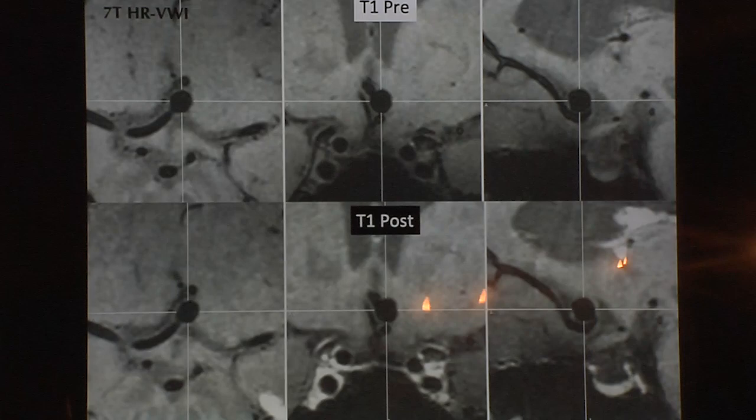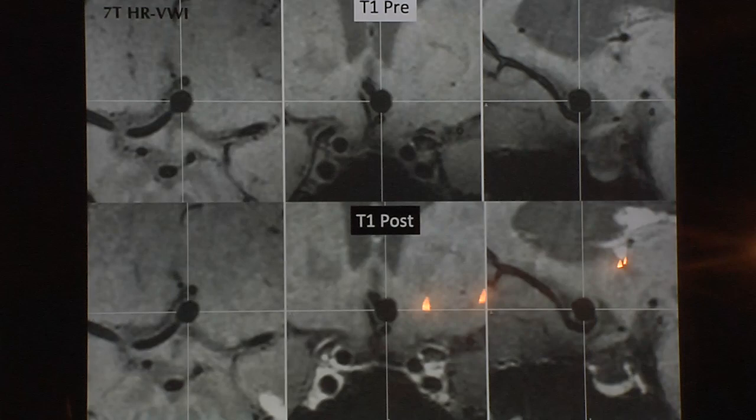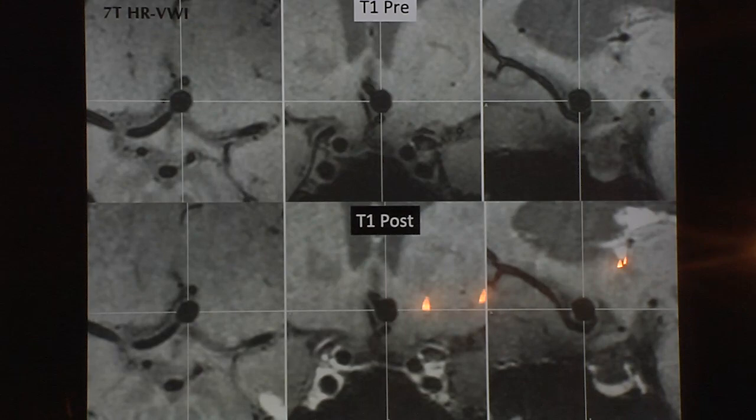That's why we analyzed aneurysms in Iowa. David started this protocol with high-resolution 3-Tesla MRI, and later I started doing 7-Tesla studies with aneurysm wall enhancement.